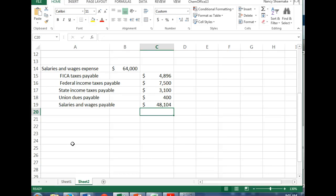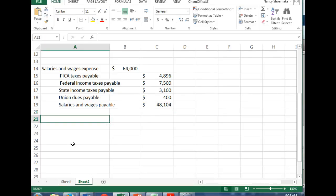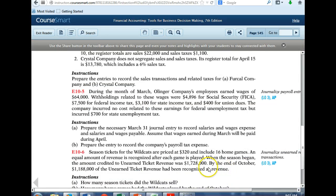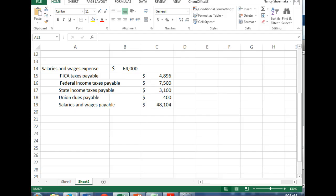Does everyone understand this? The double entry system gives us a balance, which is great. Now the next question says to prepare the entry to record the company's payroll tax expense. Remember, we have to match the FICA — that's $4,896 from the employer side.